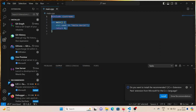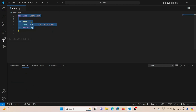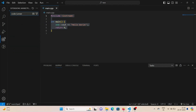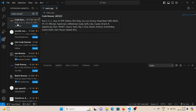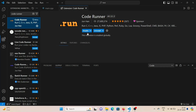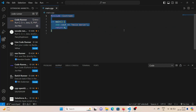Then go to Visual Studio Code, go to the Extensions tab, and search for 'Code Runner'. Choose the first one, which is by Jun Han. Click on Install, and it should be installed in your Visual Studio Code.